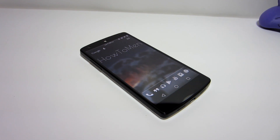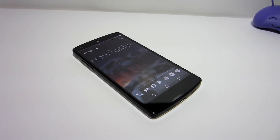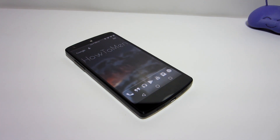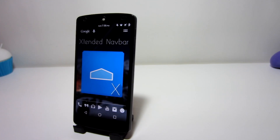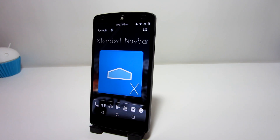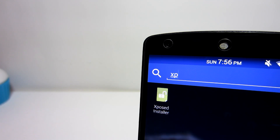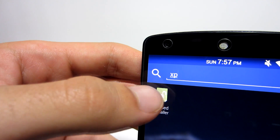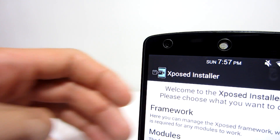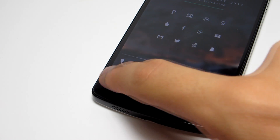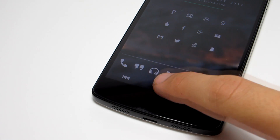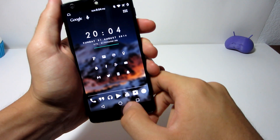This last method doesn't really change the look but adds more functionality to the entire navigation bar. The application is called Extended Navbar and it's an Xposed module, so you will need Xposed Installer on your phone. I've provided a video tutorial in the description showing how to use and install Xposed modules. Once you install and activate this module in Xposed Installer, you're ready to go.